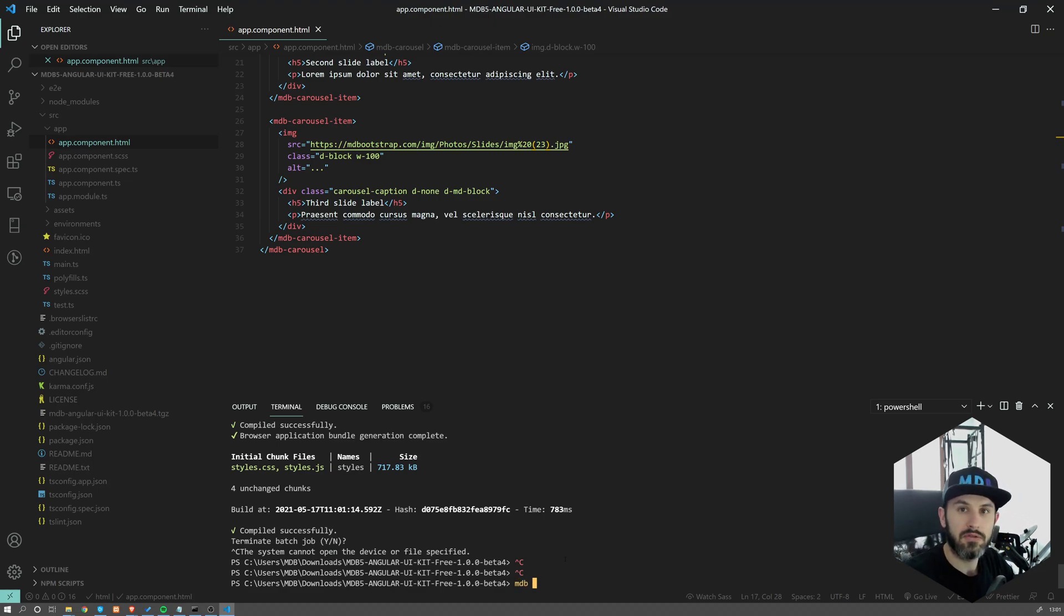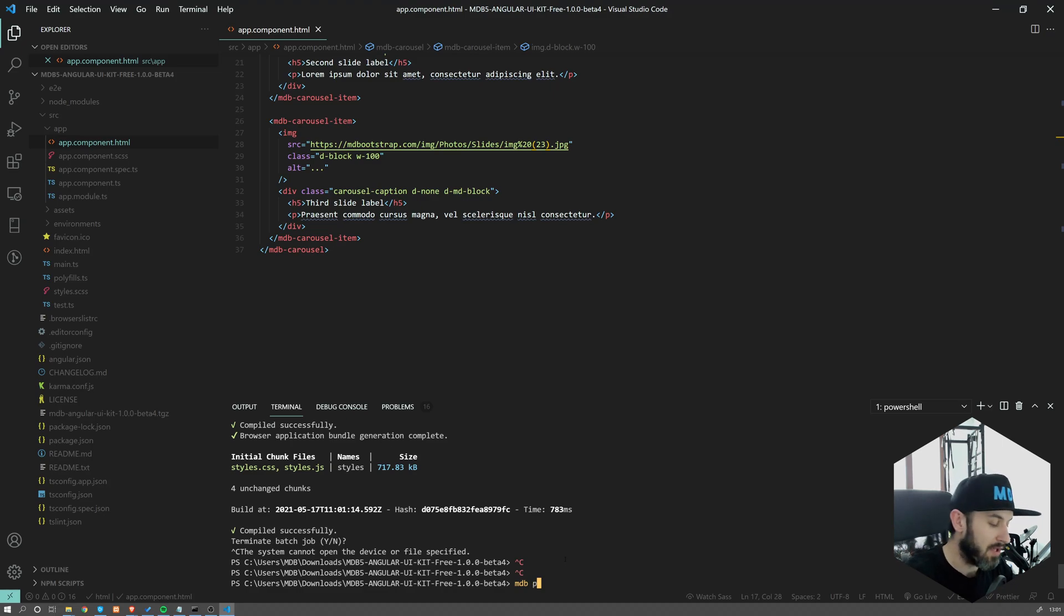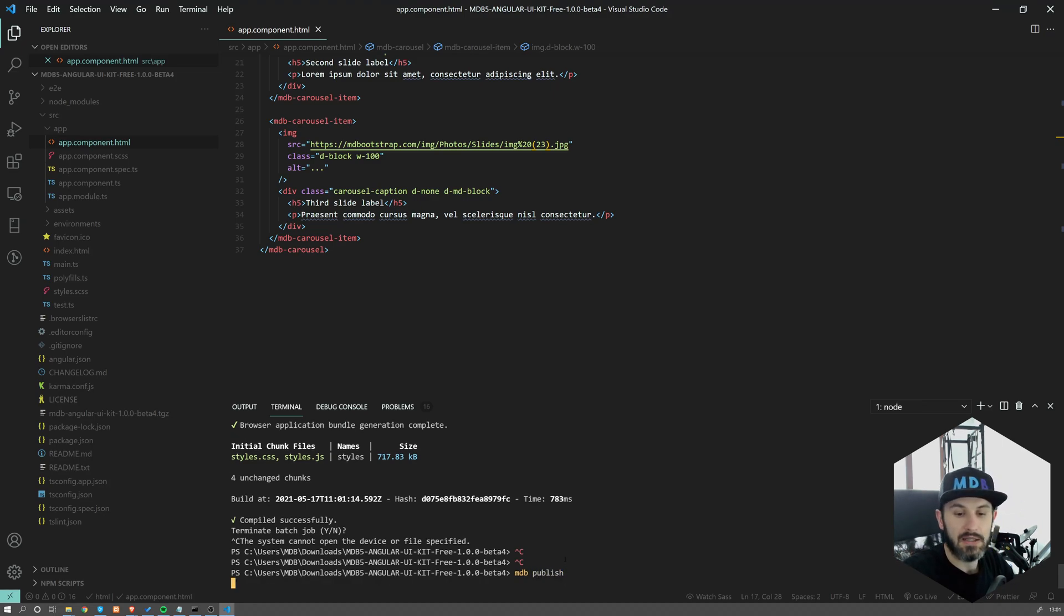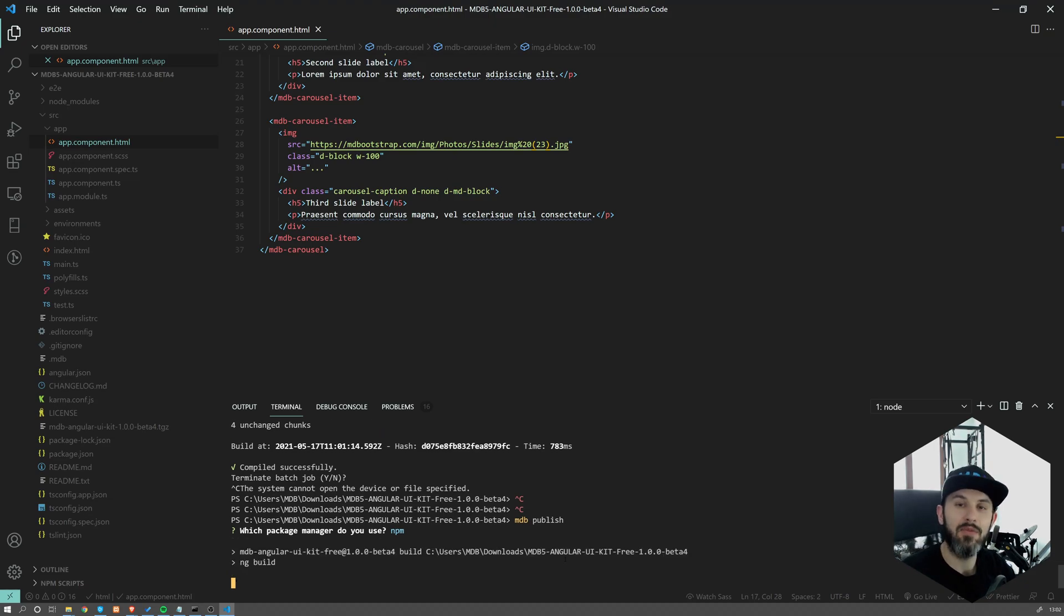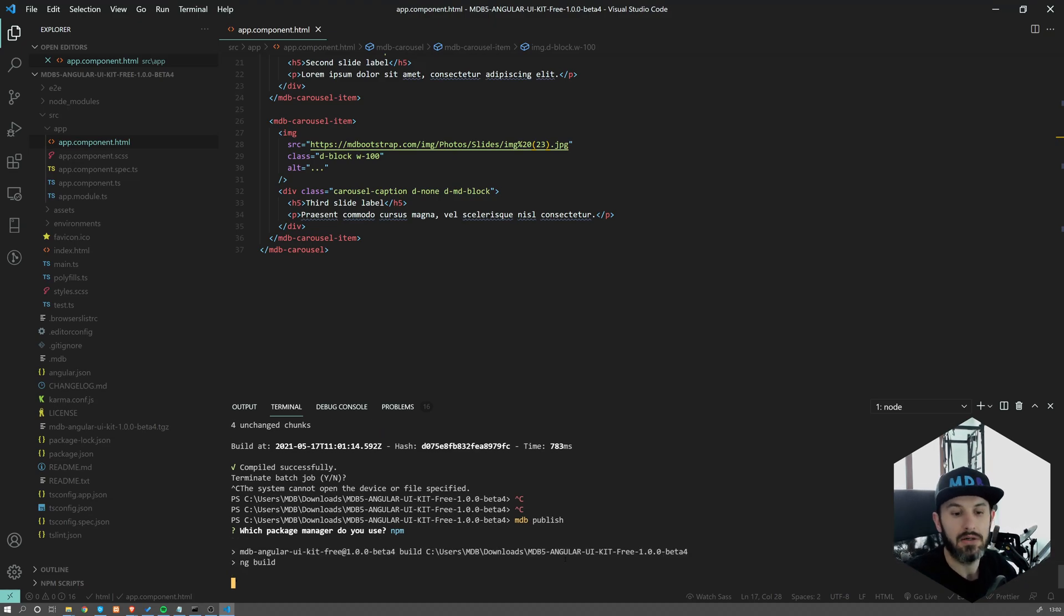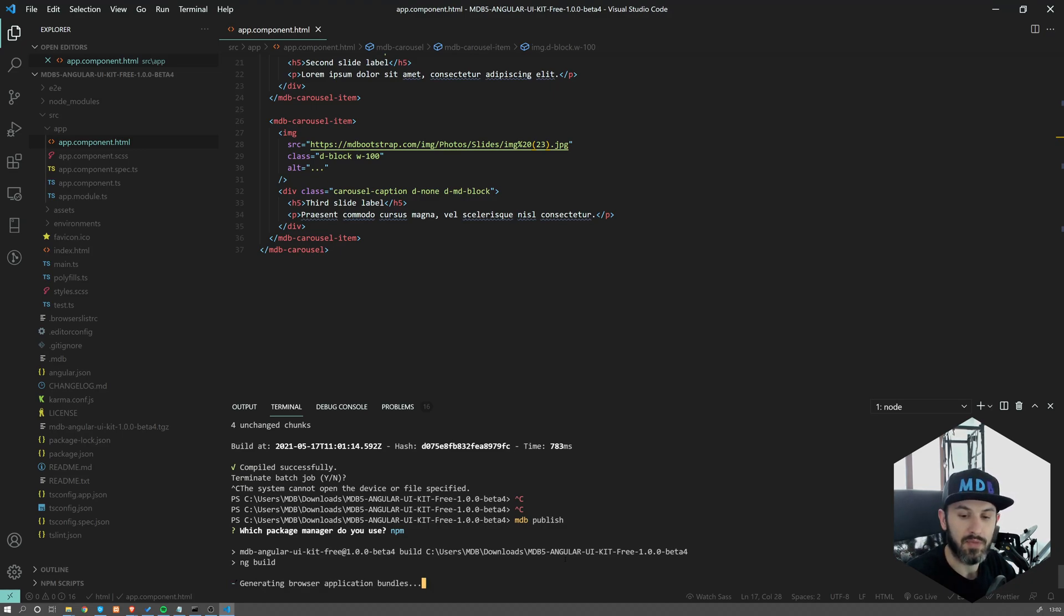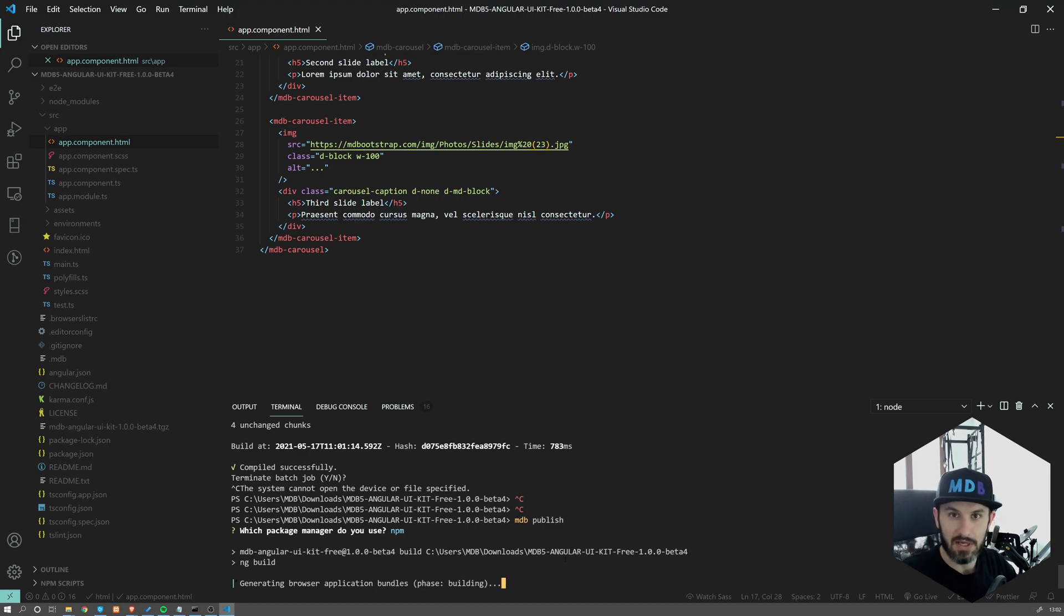Just to give you a sense of how it works, I'm going to type MDB publish. And what's going to happen is that MDB CLI will take care of the entire deployment.